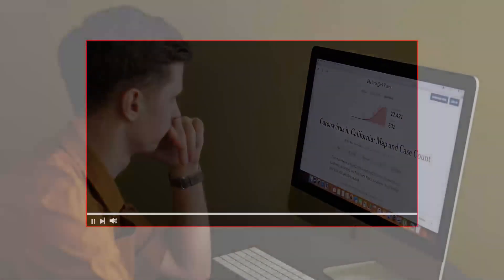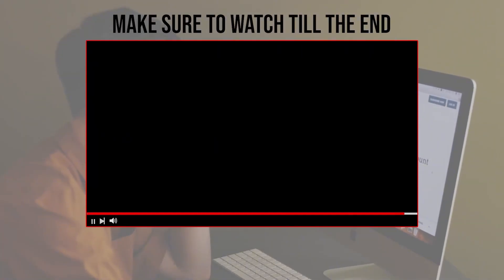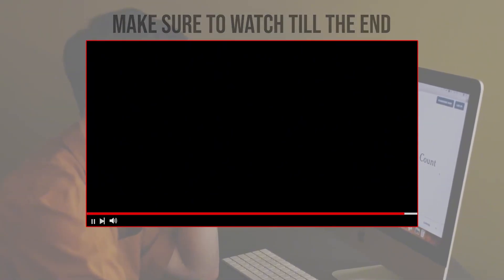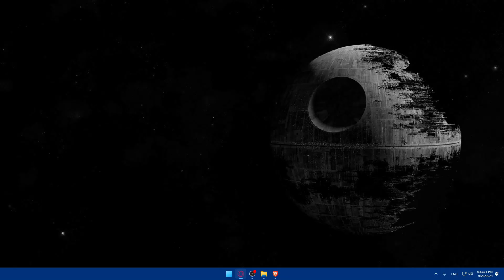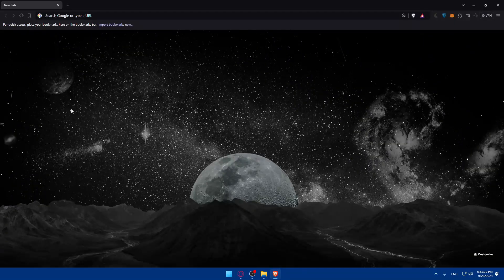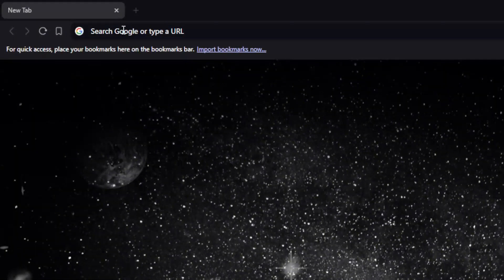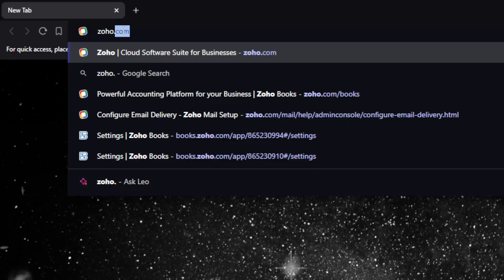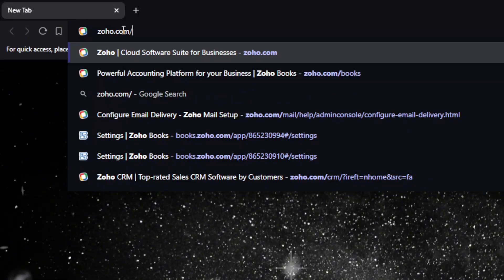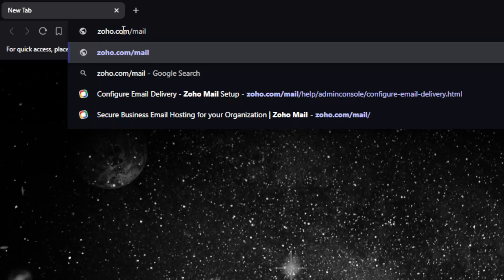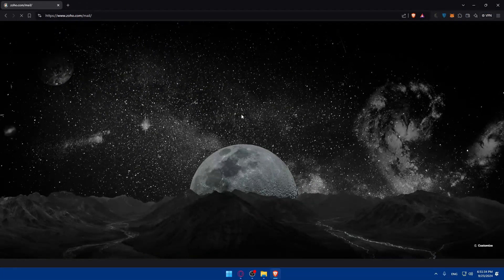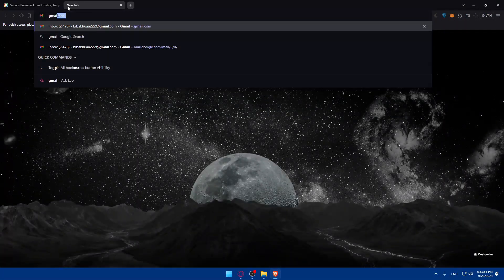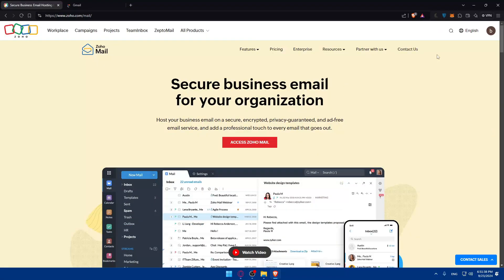Before we start with this video, make sure to watch from now till the end so you have the full experience. First, you'll need to go and open a browser. I'm using Brave but you can use whichever you want. Once you open that, go to the URL section and make sure to go to zoho.com. Of course we'll need to connect Zoho Mail to Gmail, so we'll need to go to zoho.com/mail. It's also good to open your Gmail as well.